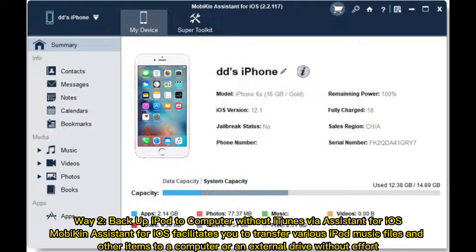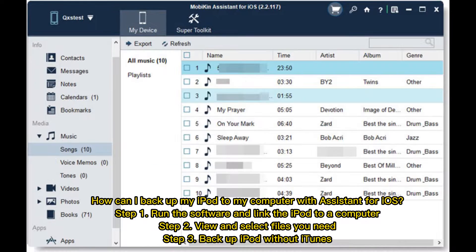Way 2: Backup iPod to computer without iTunes via Assistant for iOS. Mobikin Assistant for iOS facilitates you to transfer various iPod music files and other items to a computer or an external drive without effort. How can I backup my iPod to my computer with Assistant for iOS? Step 1: Run the software and link the iPod to a computer. Step 2: View and select files you need. Step 3: Backup iPod without iTunes.